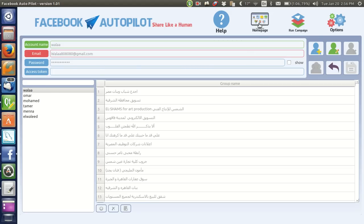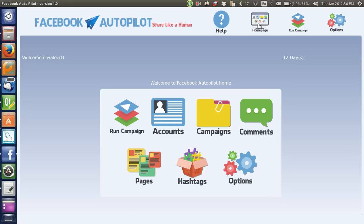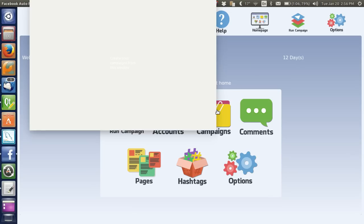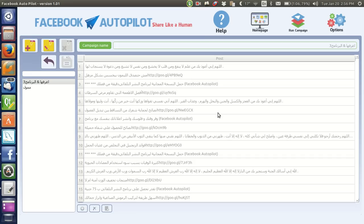Then you go to the home page and press Campaigns. These are the campaigns you want to make — this is the name of the campaigns, this is the list, these are the categories of the campaigns. You can type the name of the campaign here, and we will cover this in further videos.